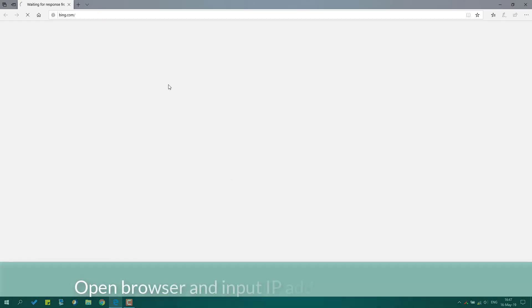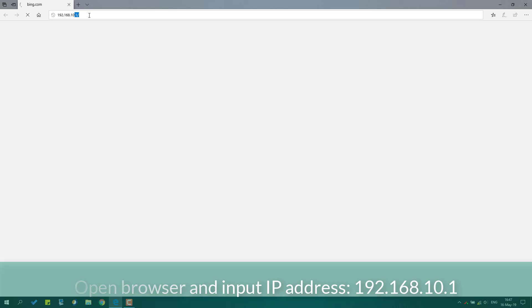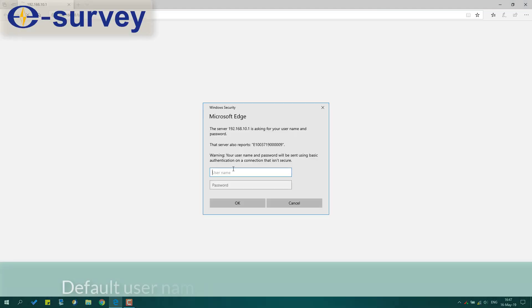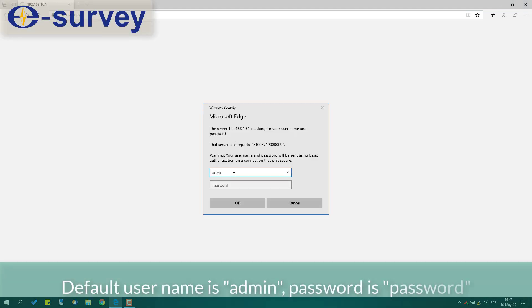Open browser and input IP address 192.168.10.1. Default username is Admin, password is password.